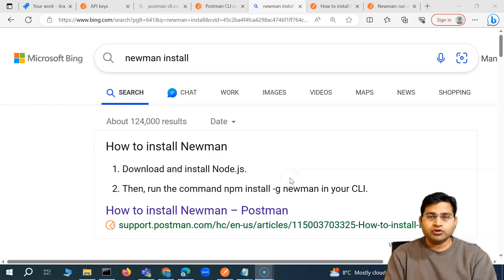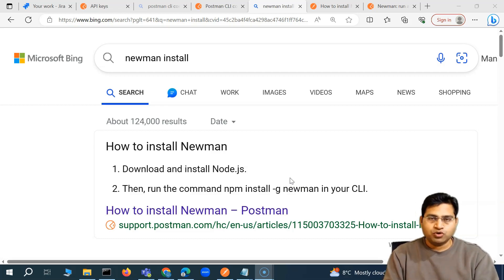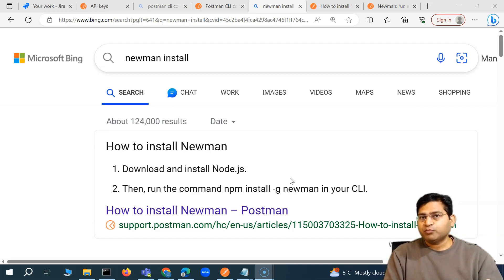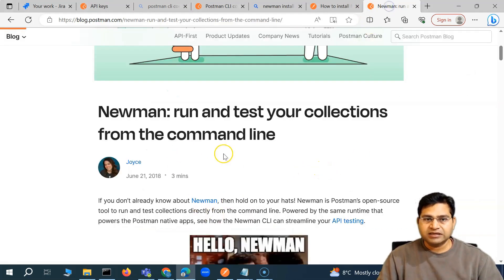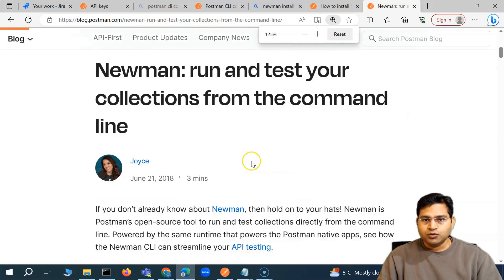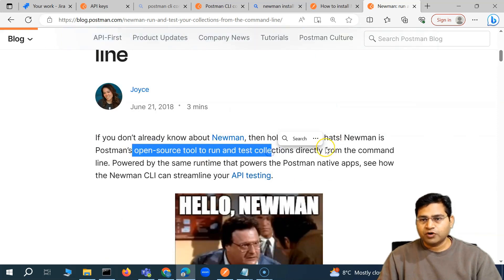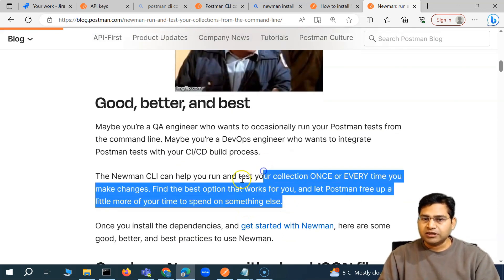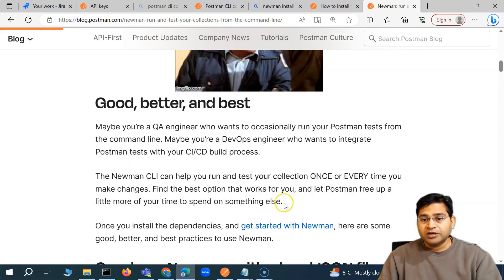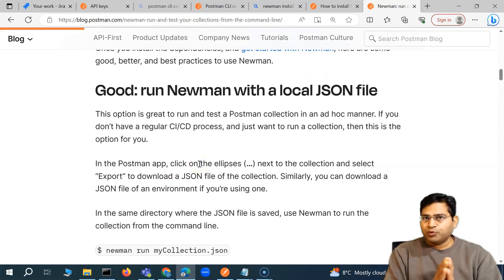Hey everyone, welcome back. In this Postman tutorial we are going to introduce Newman. Newman is another command line tool under the open source umbrella from Postman itself. Whatever we have seen from the Postman command line interface, you will get a lot more functionality within Newman to run the collection. Newman will run and test your collection from the command line. Postman CLI might become a paid tool, but Newman being open source should be free to use.